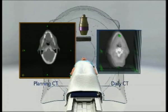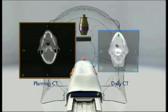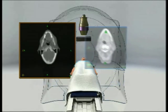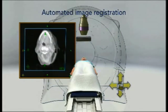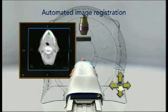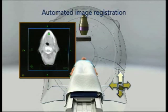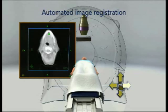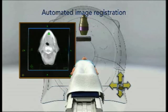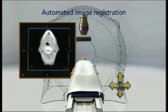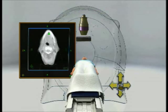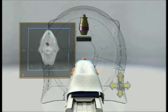The megavoltage CT image is automatically aligned with the CT image used for treatment planning. This step determines a 3D shift required to precisely position the patient for treatment. Often the tumor itself can be seen on the MVCT images. Once the shift is determined, the patient couch is adjusted accordingly. This procedure is quick enough and the patient dose low enough for it to be repeated on each treatment day, giving clinicians greater assurance of correct daily setup.